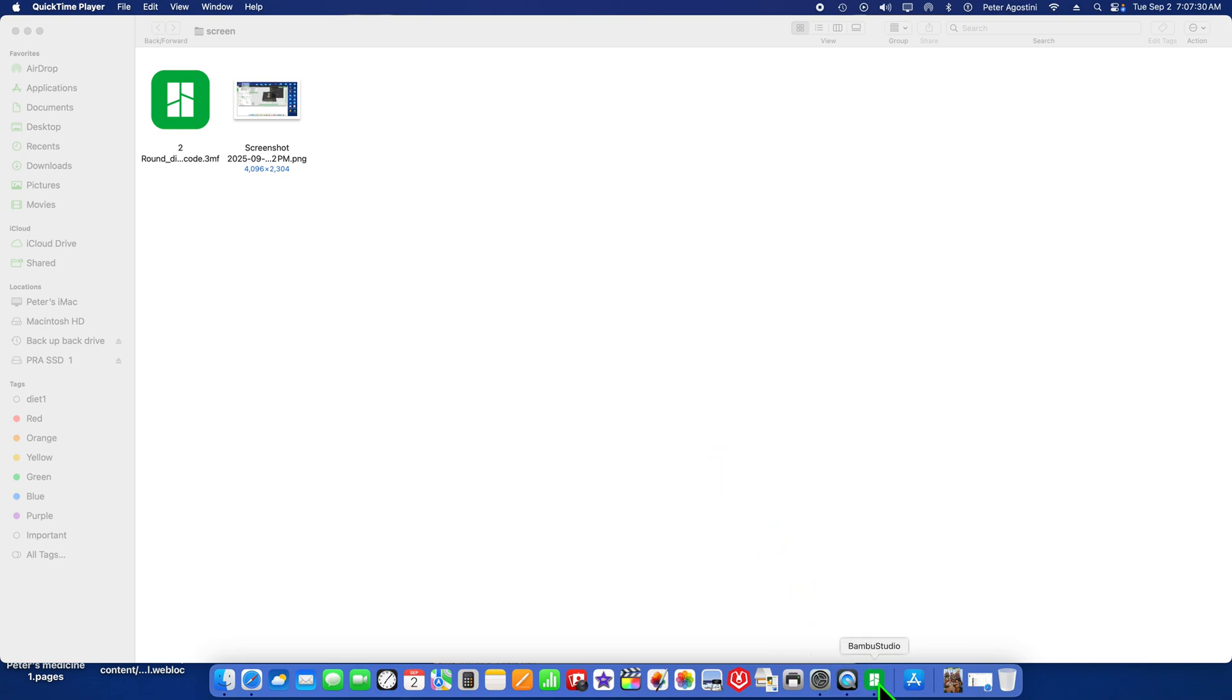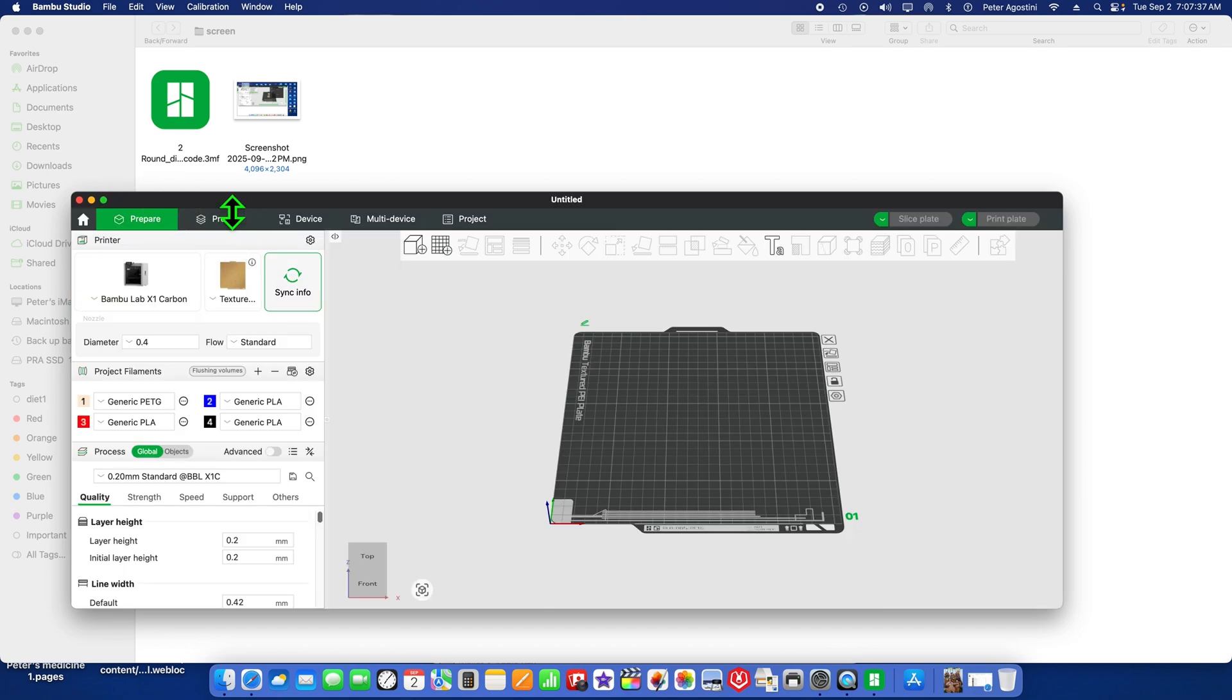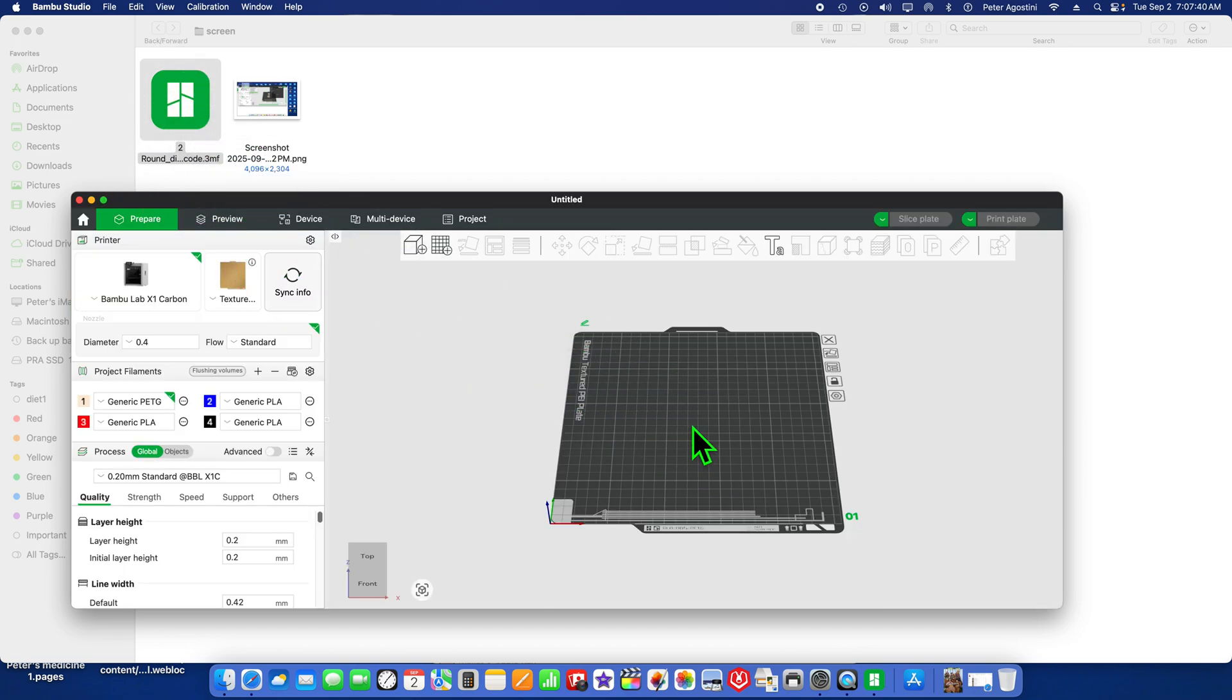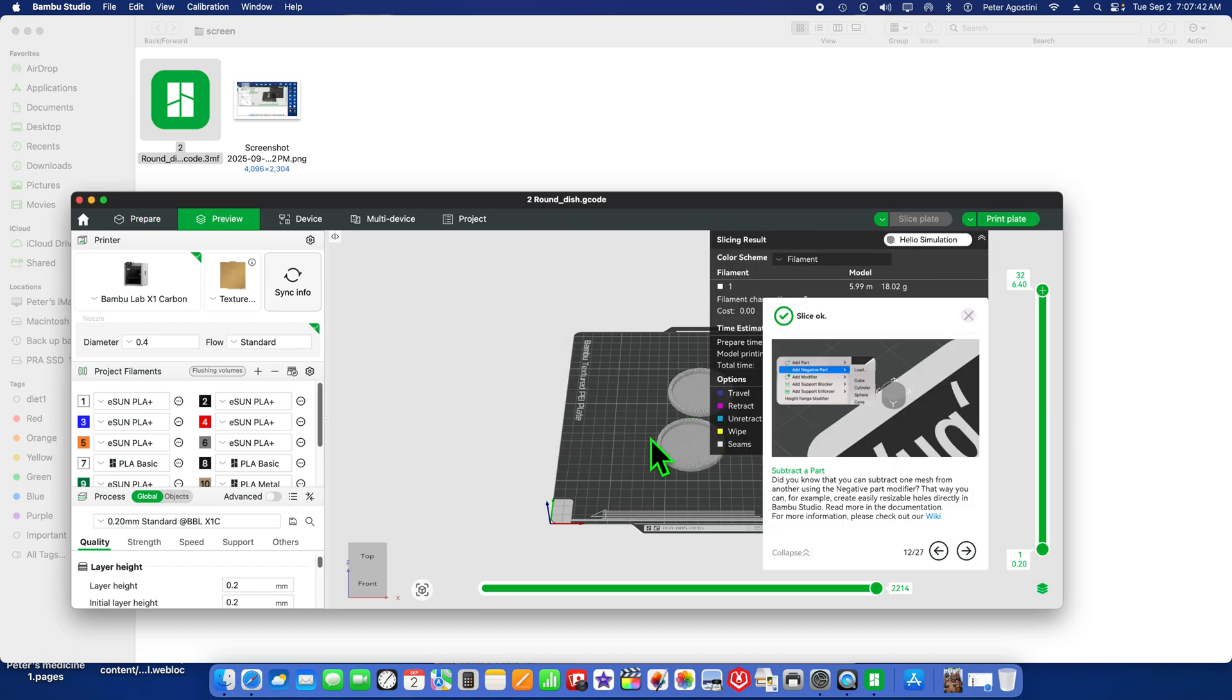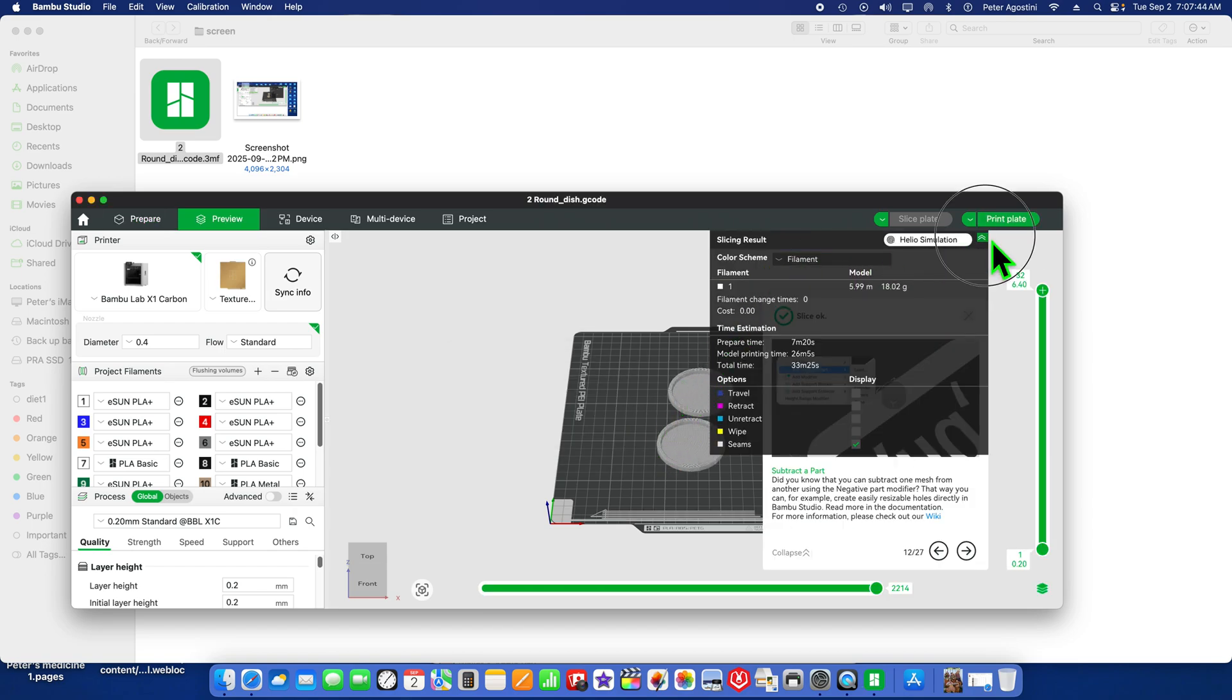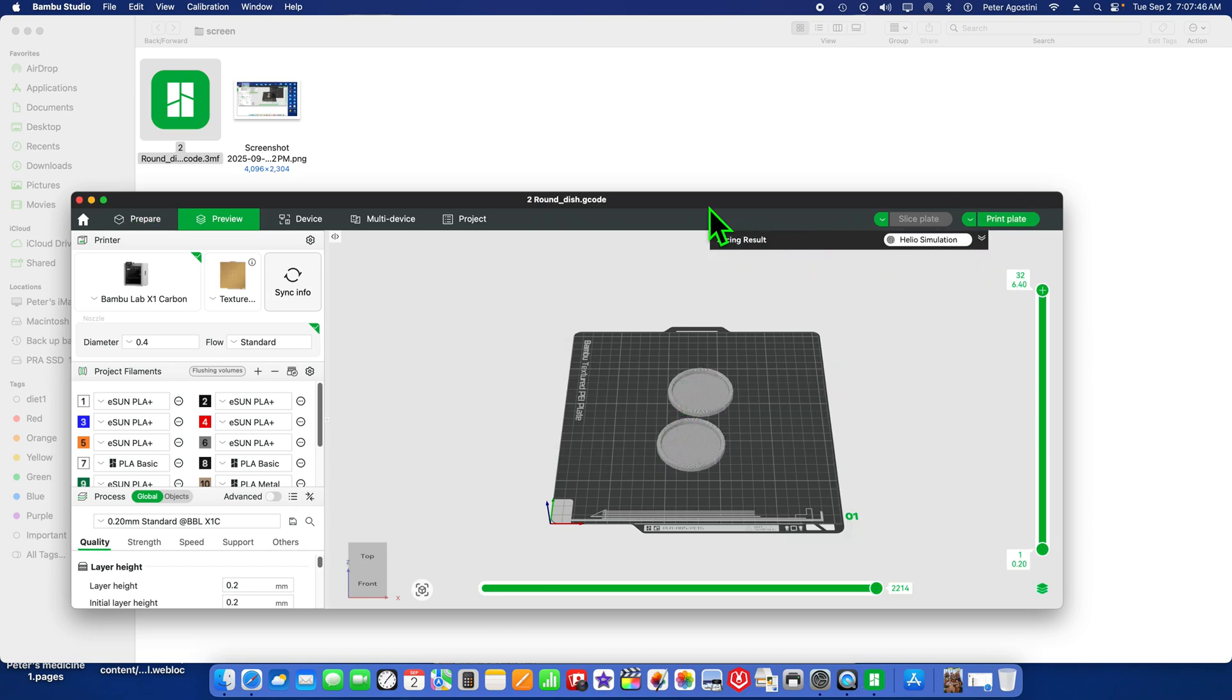Here in Open Bamboo Studio, this is the Mac version. We're going to go to Prepare and pull this PLA file in here. Let's get rid of that.